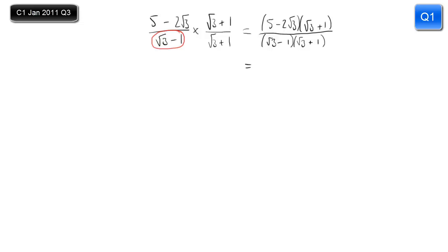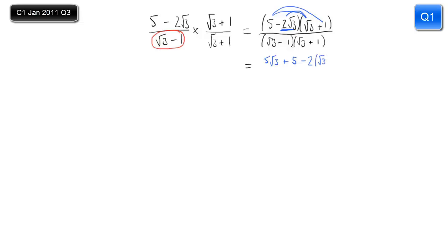In the numerator: 5 times root 3 is 5 root 3. 5 times 1 is simply 5. Then minus 2 root 3 times root 3 gives minus 2 times root 3 squared. And finally, minus 2 root 3 times 1 is minus 2 root 3.